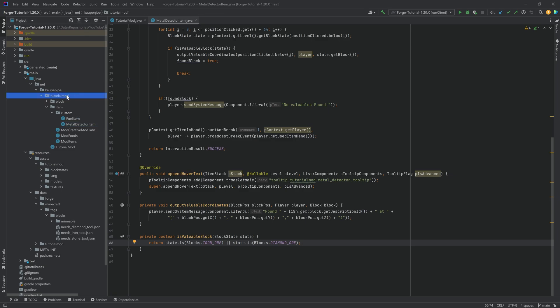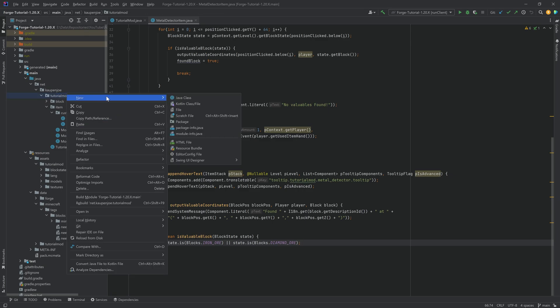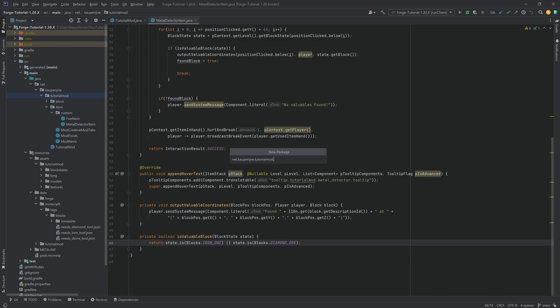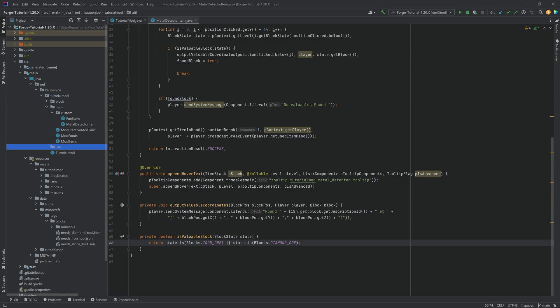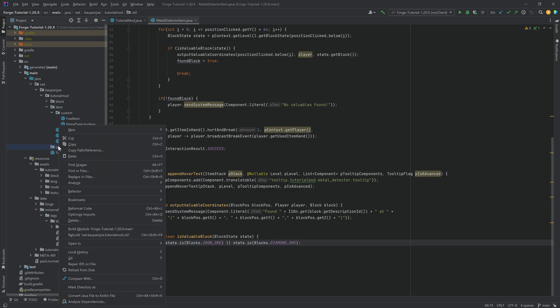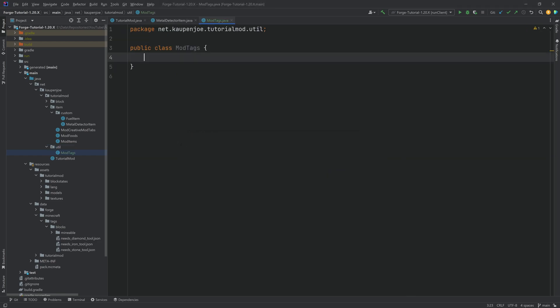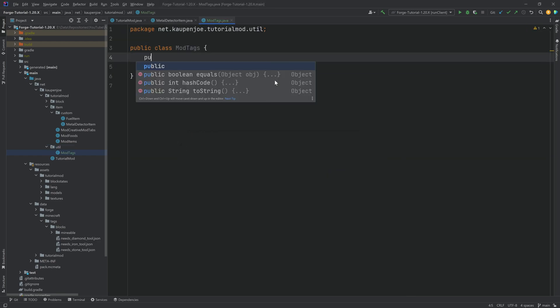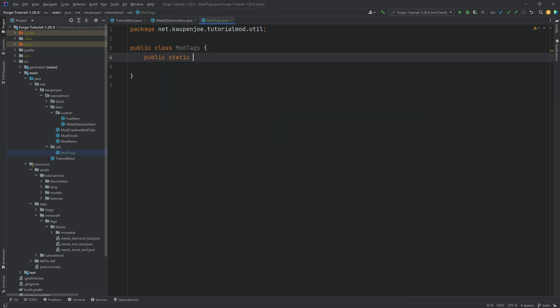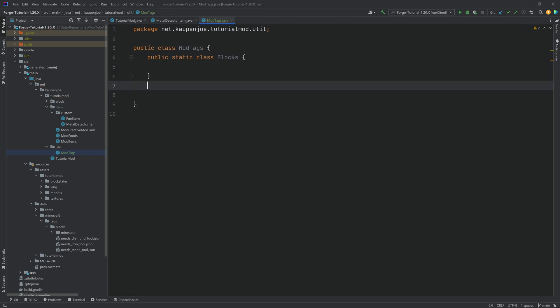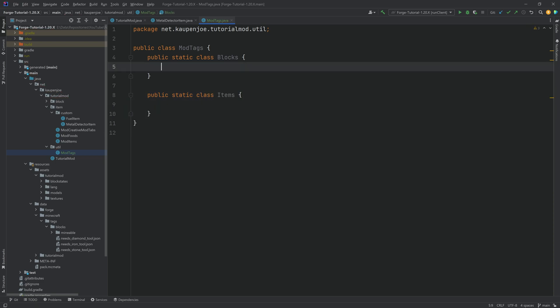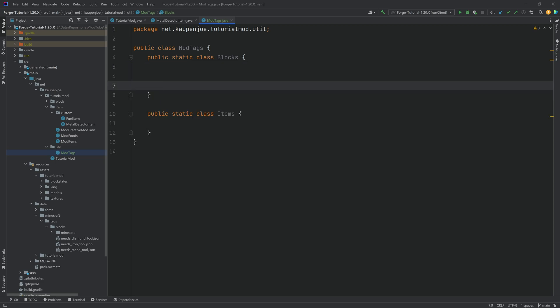I'm going to call this util. I personally prefer to put this in the util package. You could also make a tag package or something like that, but I think util is going to be fine. Inside of there, there's going to be a custom class called the mod tags class. Inside of here, we'll make two static classes. That's going to be a public static class called blocks, and another static class, public static class items. Basically, the blocks class is going to represent block tags, and the items class is going to represent item tags.